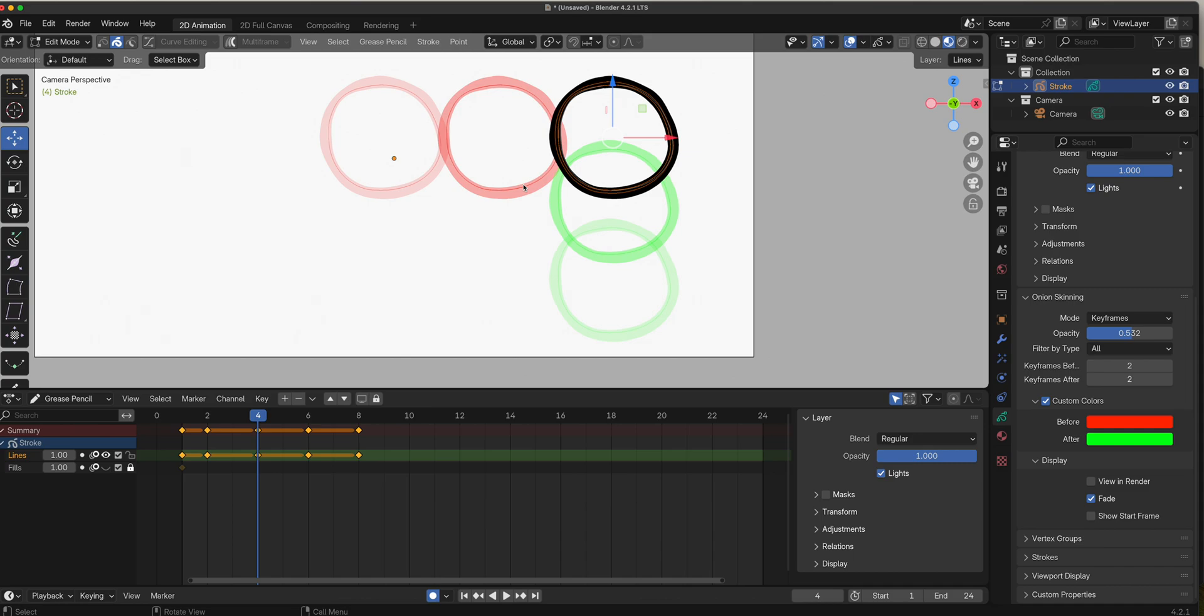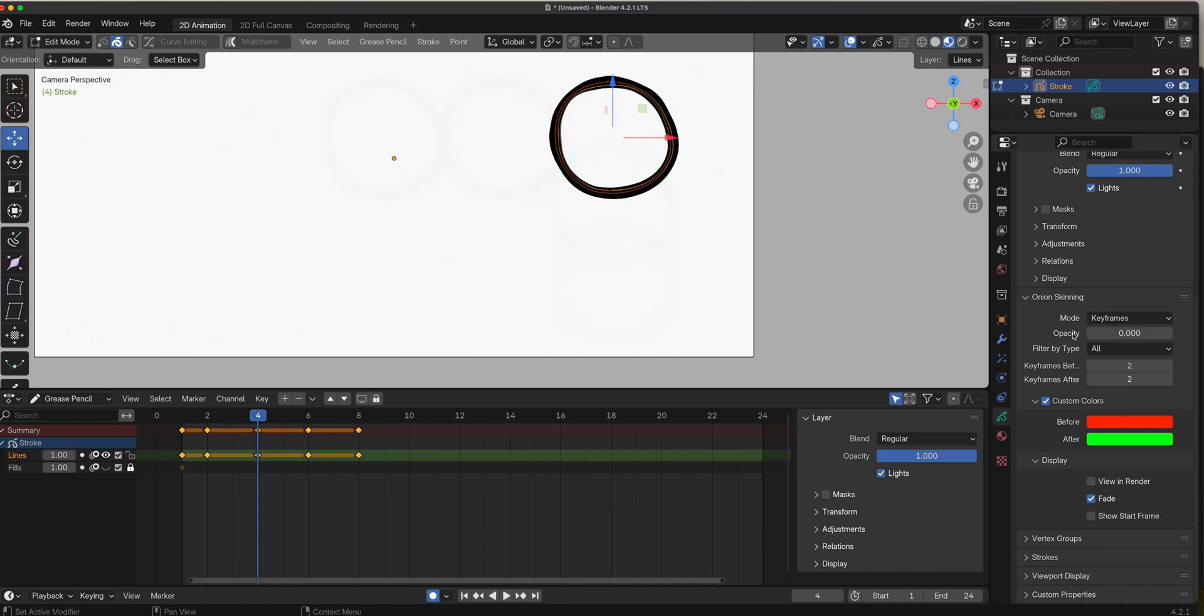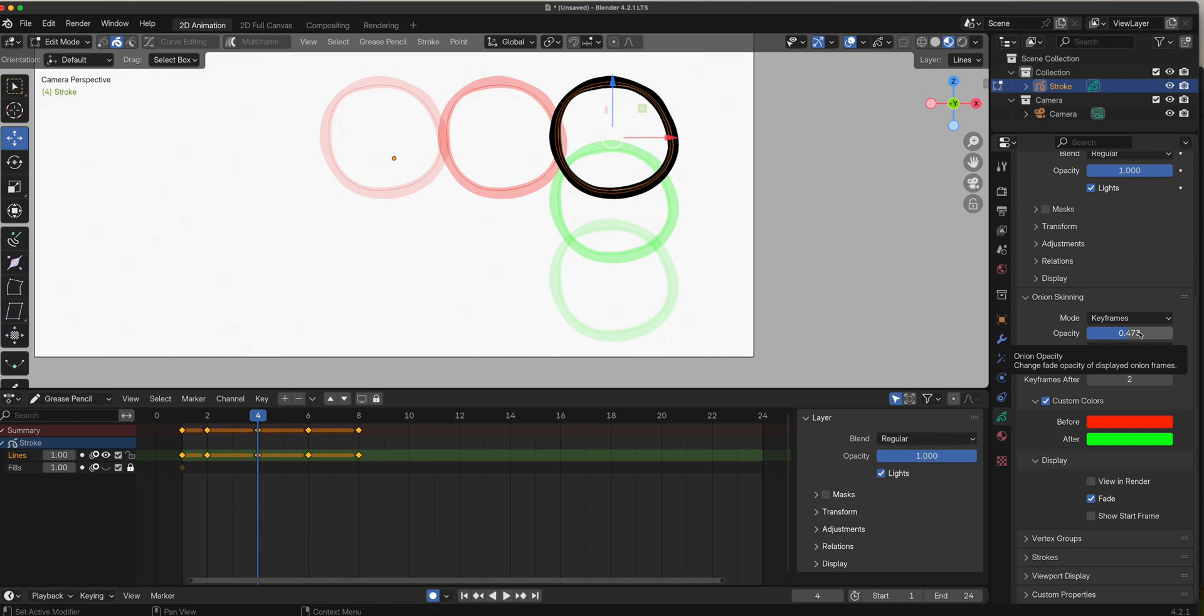That's onion skin, and you can turn this off by changing your keyframes before and after to zero, or you can lower the opacity until they disappear. Very useful for when you are trying to get your spacing and your timing correctly.